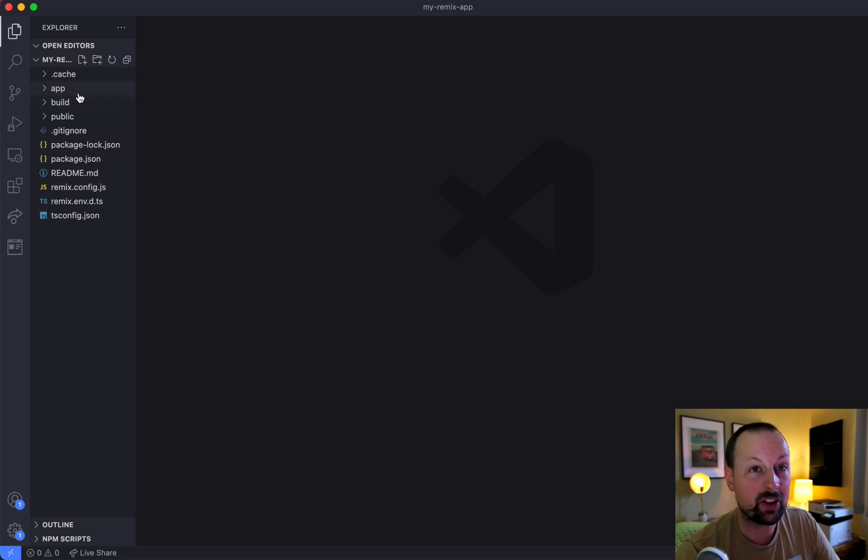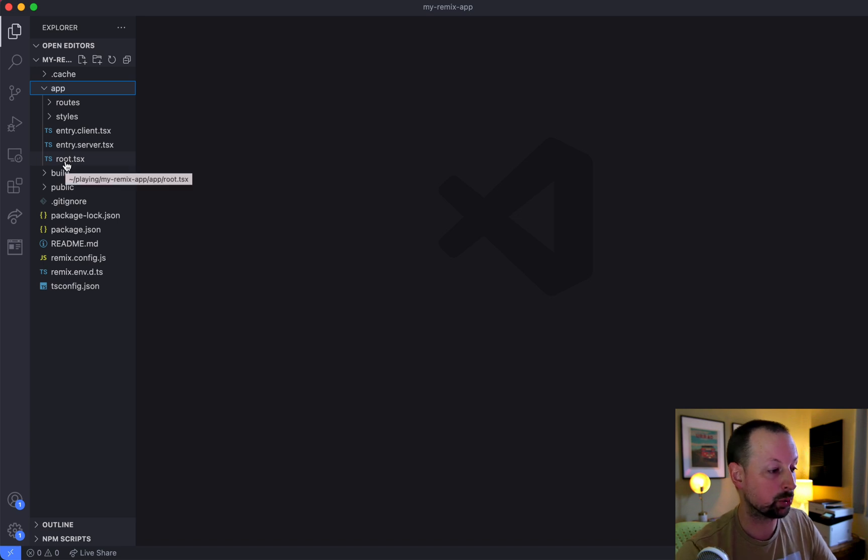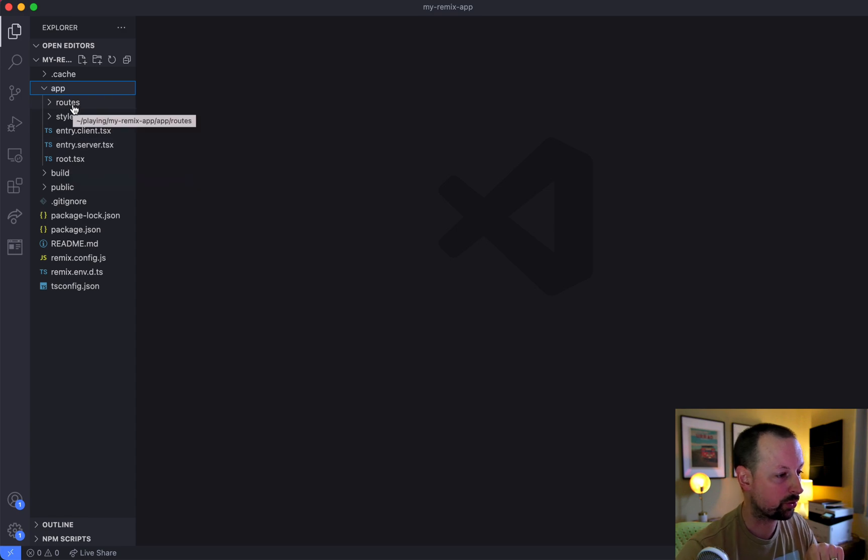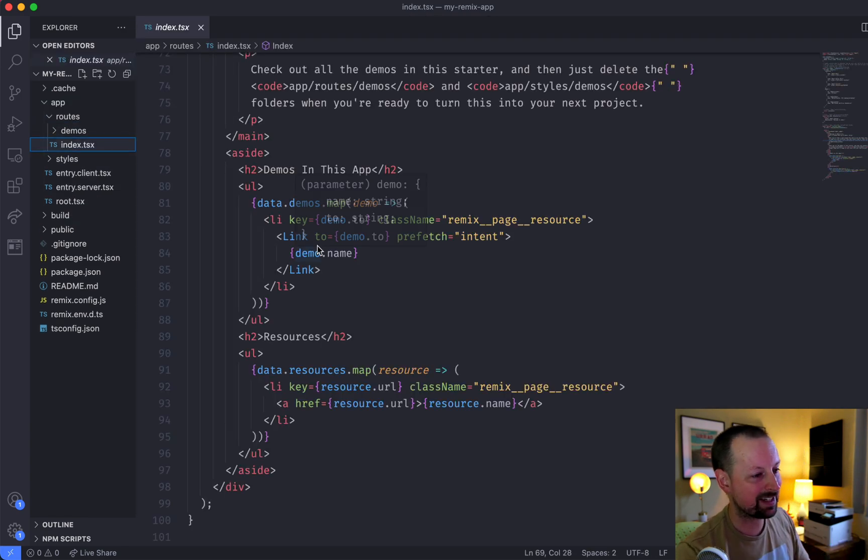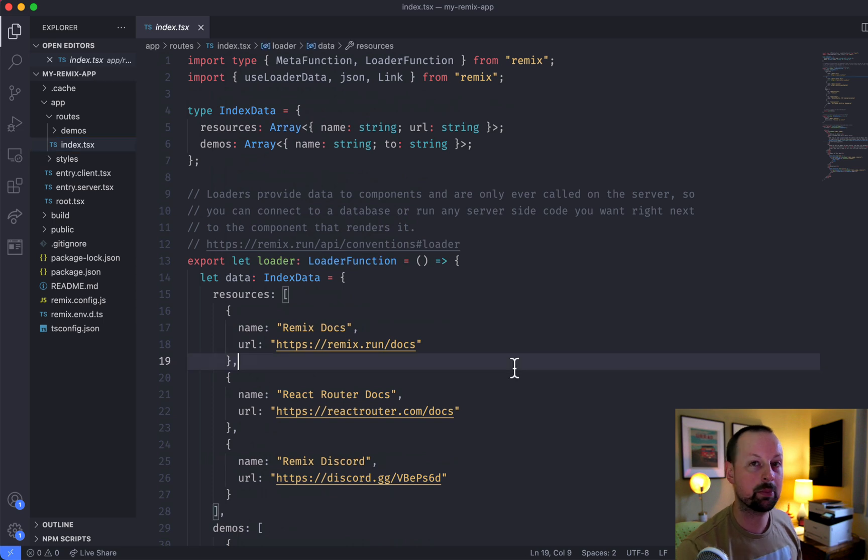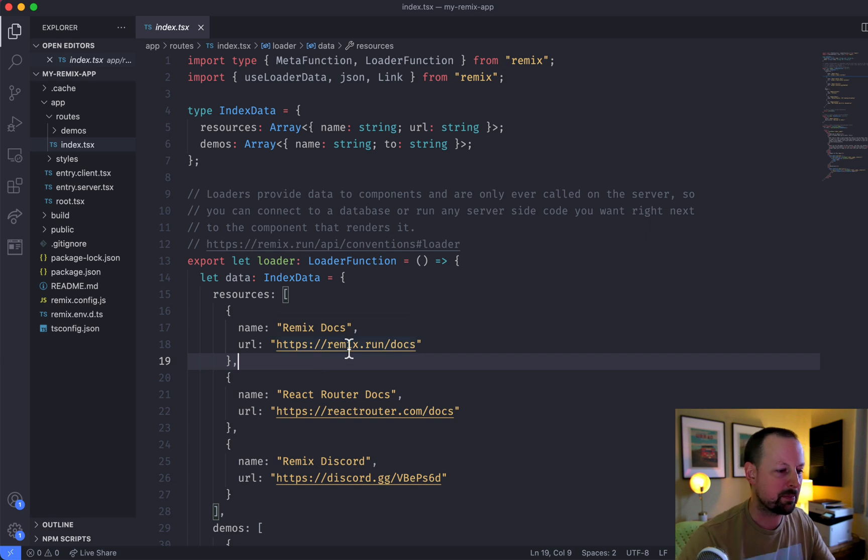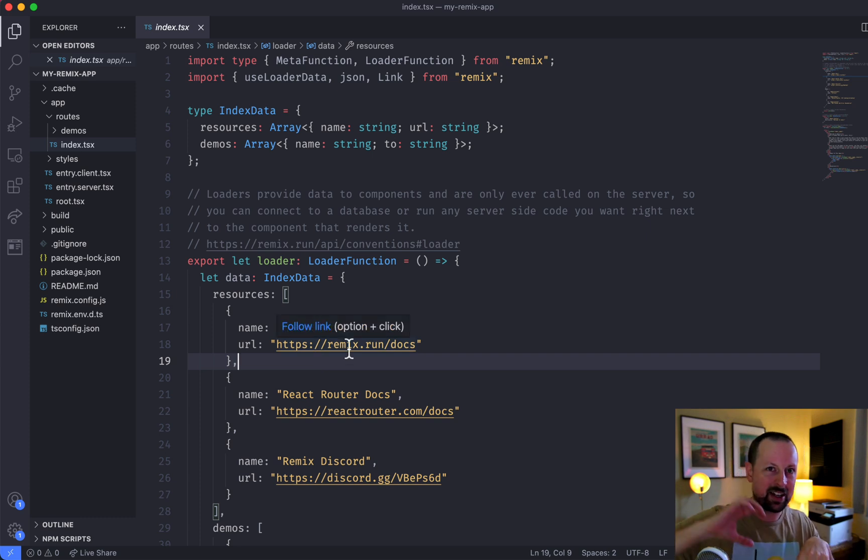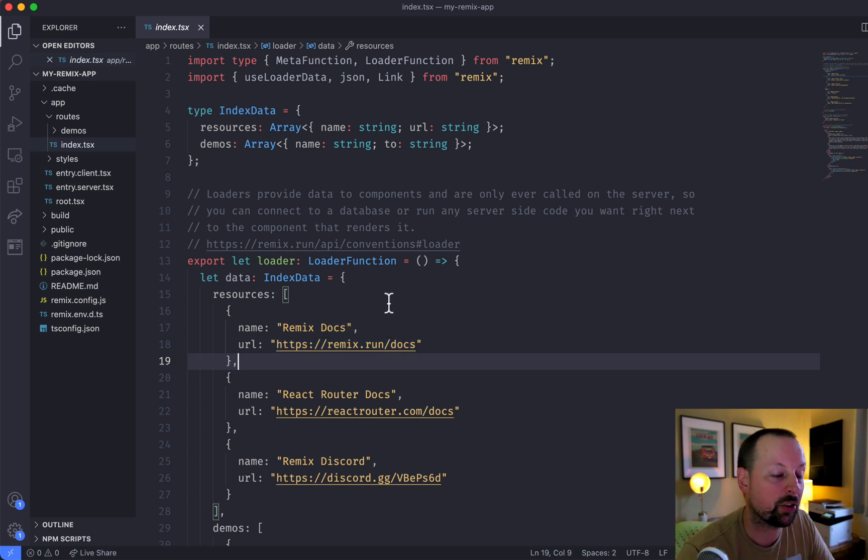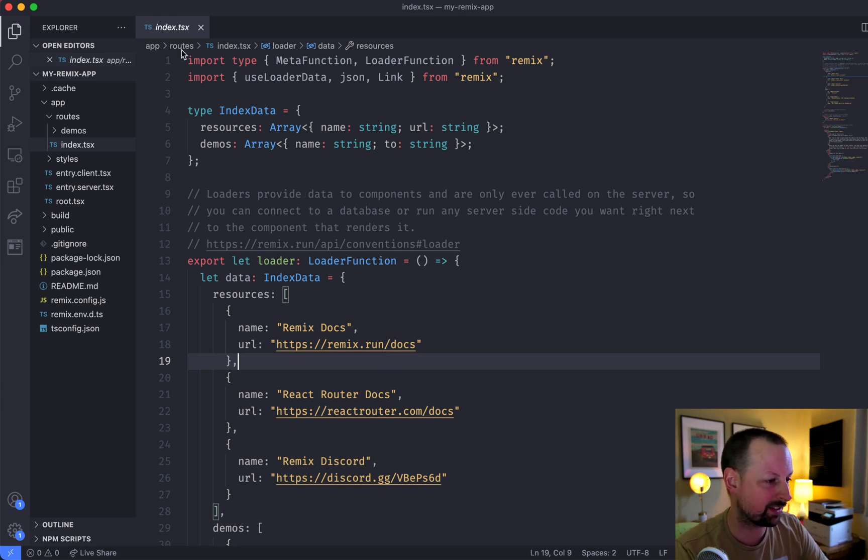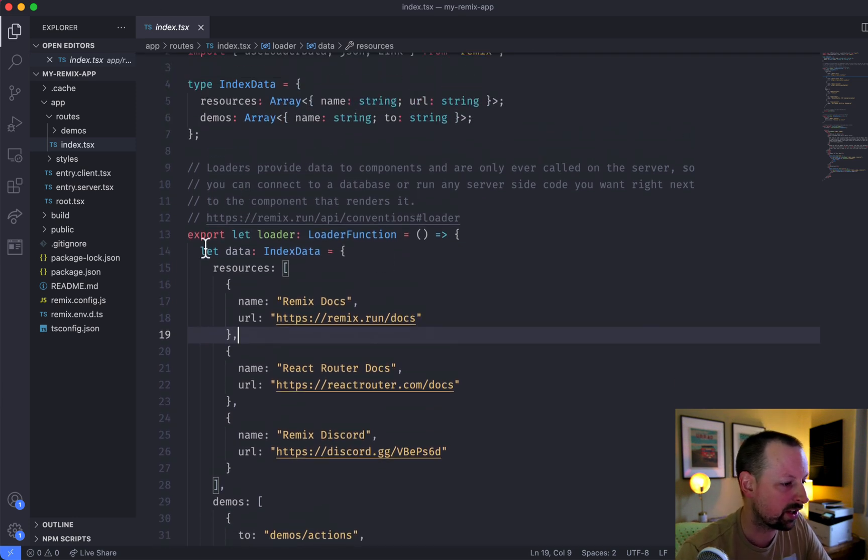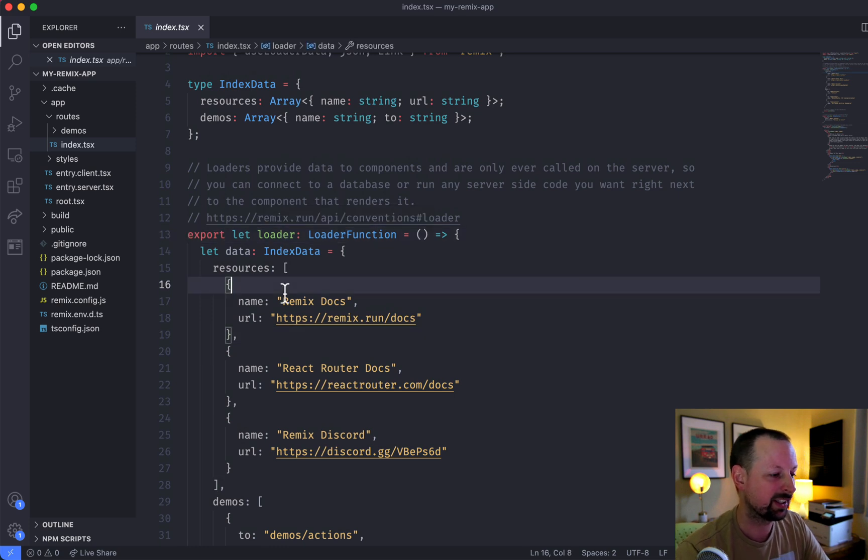We start in the app folder, and you might think, oh, let's go take a look at the root. That seems like a good place to start. I'm actually going to go first to the routes folder and then take a look at the index file because I think this is a better starting point to explain how Remix works, because you sort of go from the outside in, from the deepest part to the top. And I'll explain what that means in a minute. And it all has to do with nested routing. So if we look at this index file, the first thing you'll notice is it's exporting a function called loader.